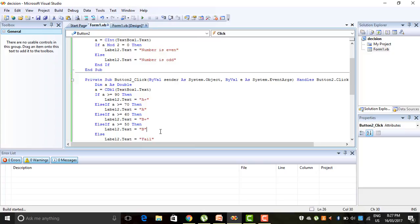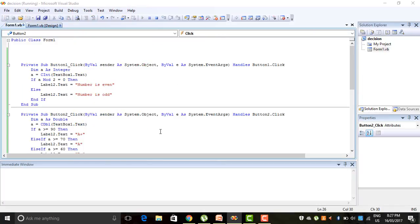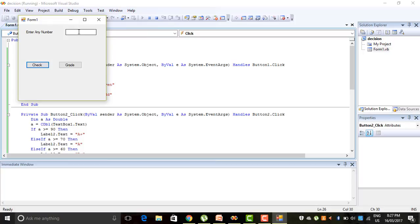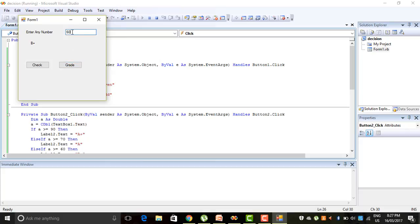Let's execute the program. If I enter 92, the grade is A+. If I enter 74, the grade is A. If I enter a value in the 60s range, the grade is B+. If I enter 53, the grade is B. If I enter 34, the person is failed.